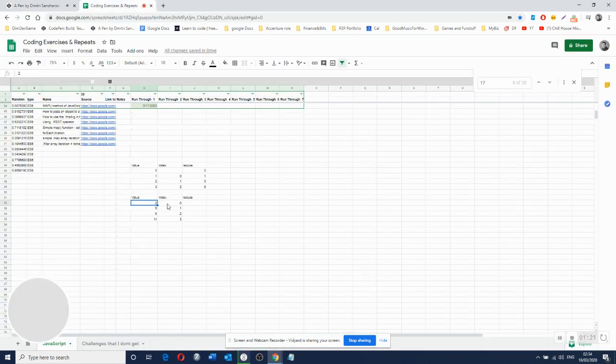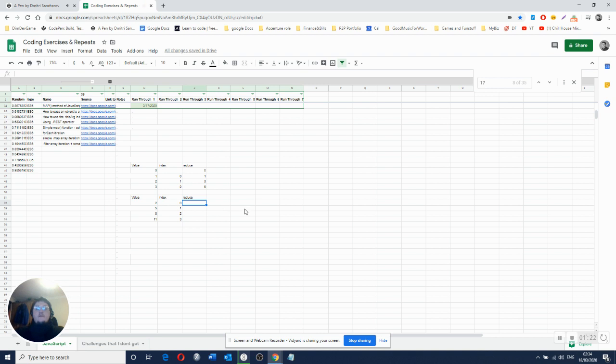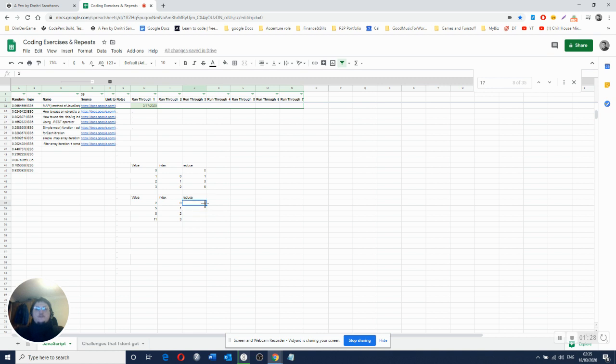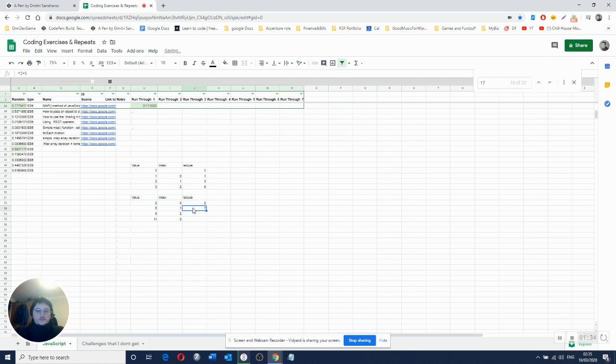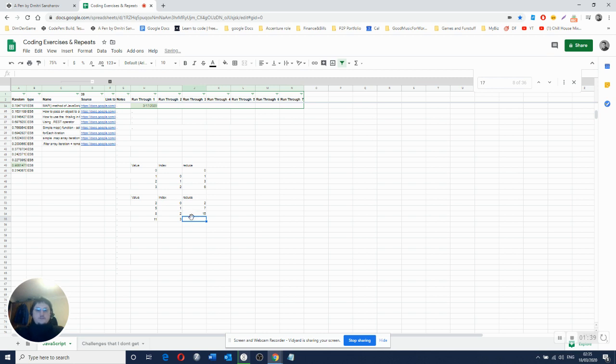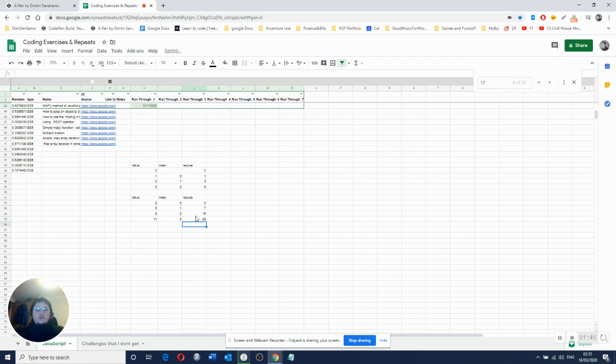So we know that initial value is going to be 2. So it starts with 2. Then it's going to be 2 plus value, which is going to be 2 plus 5 equals 7. Then it's going to be 7 plus value. 7 plus 8 equals 15. And then again, 15 plus value, which is going to be 15 plus 11 equals 26. So it's going to output 26.